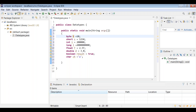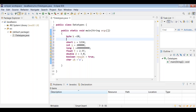Variable 'b' is of type byte and has the value 10. To print b, we use System.out.println(). In Eclipse, type 'syso' then press Ctrl+Space to expand it automatically to System.out.println. Print the value of each variable — for example byte b, then short s, and so on.